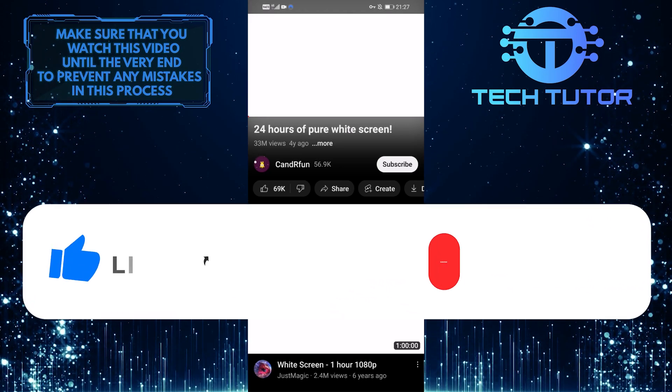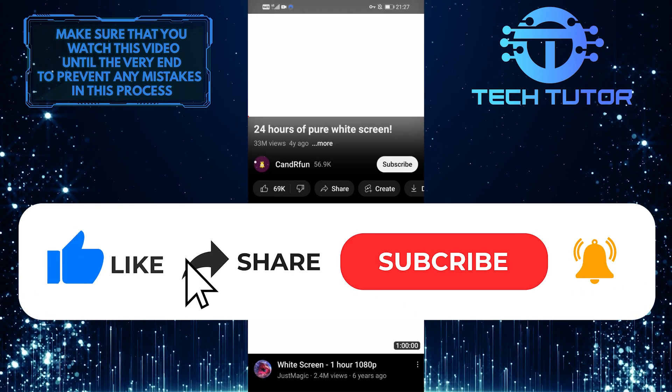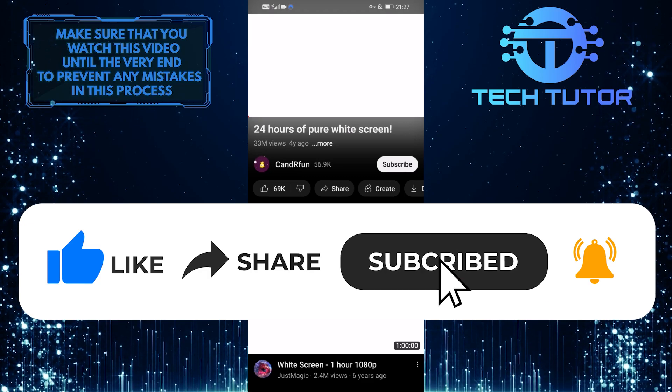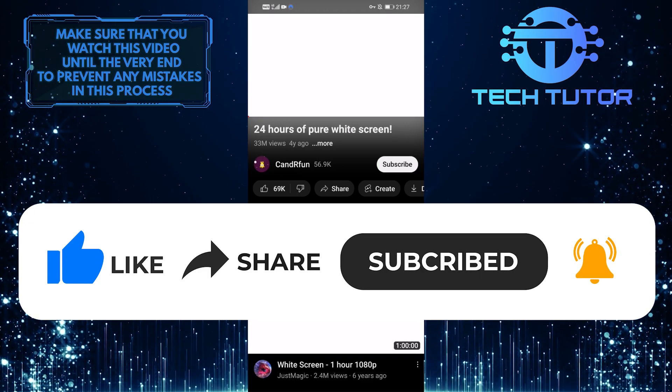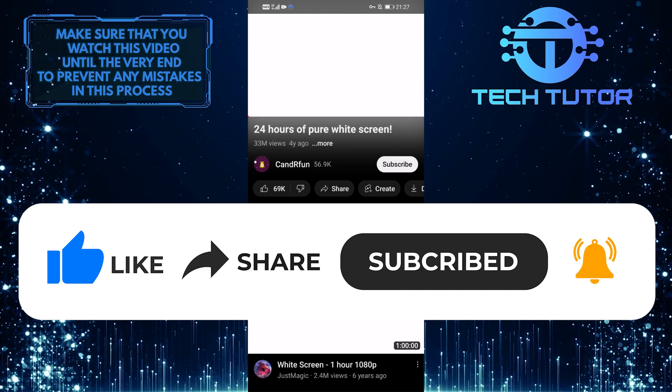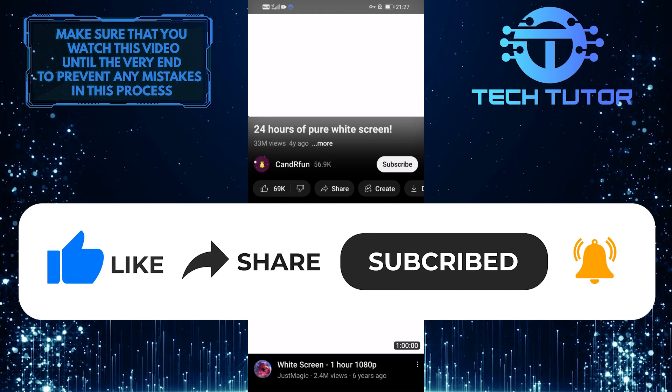And if this video helped you out, please give it a big thumbs up and subscribe to this channel for more tutorial videos like this one. Thank you so much for watching, and have a good day.